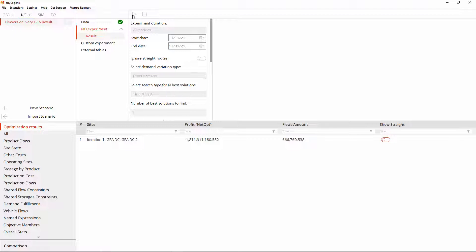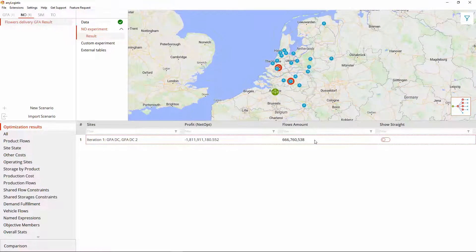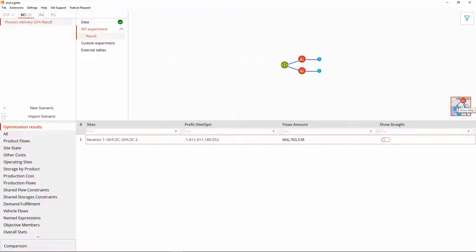To see it on the map we select the iteration with the optimal solution. And then we can also click the structure view to observe the logical structure of the scenario. It shows that all elements of our supply chain are properly connected.